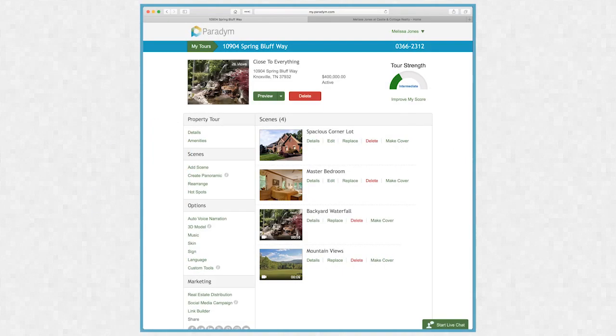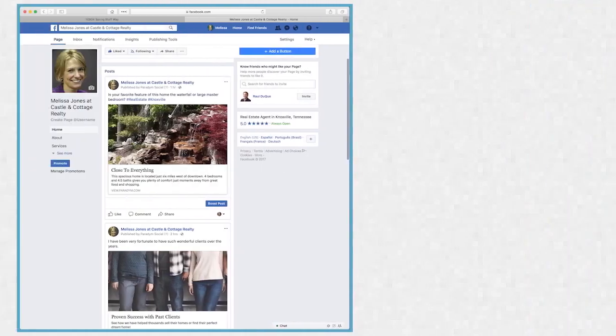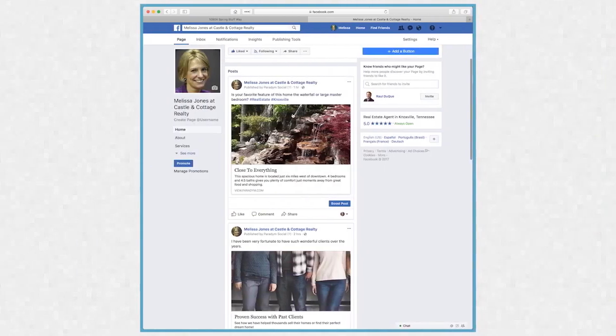In this example, I'm going to update my cover photo from within my Paradigm account. After making the update, I noticed that the photo didn't update on my Facebook page.